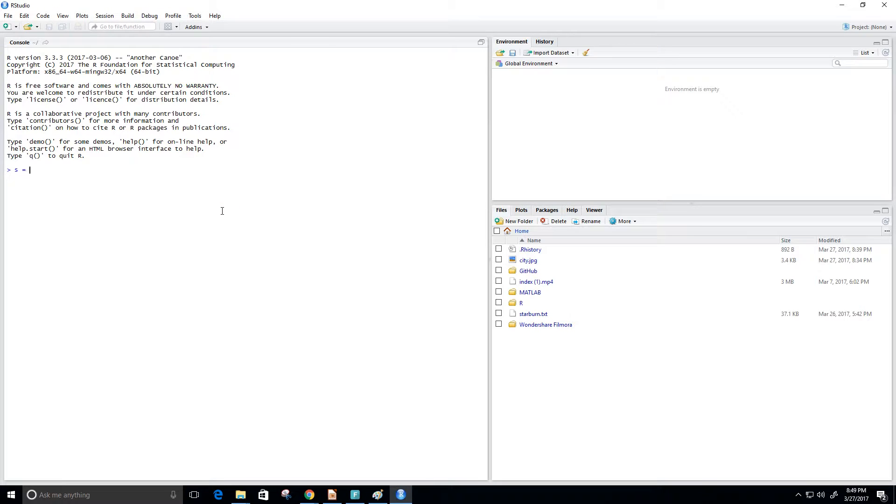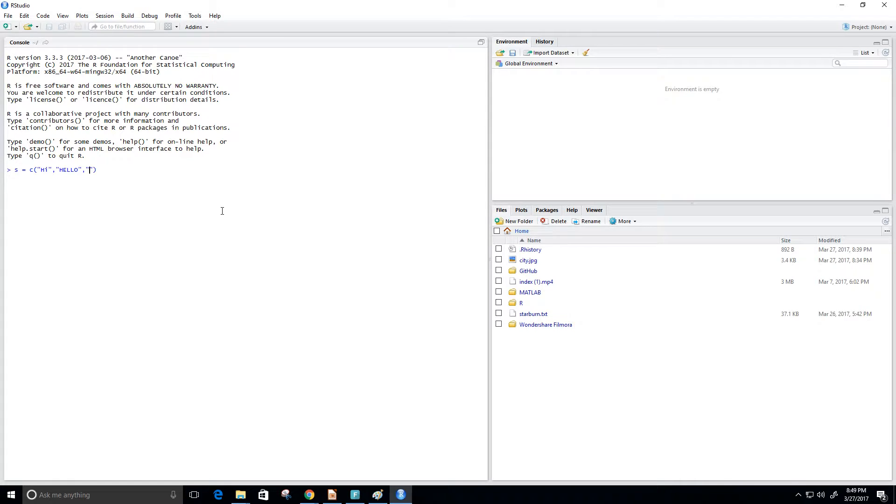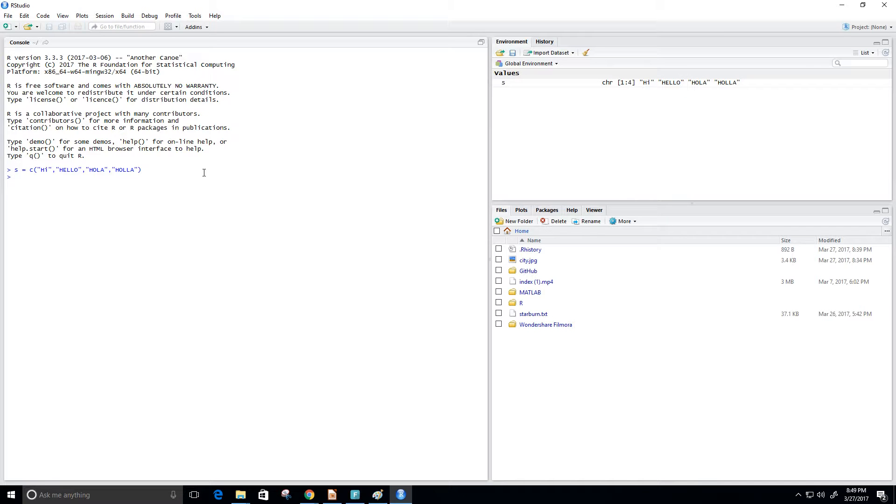it s, and maybe s will have hi, and then I have hello, maybe I have hola and holla. Alright, so I'm about to show you how to retrieve a vector slice